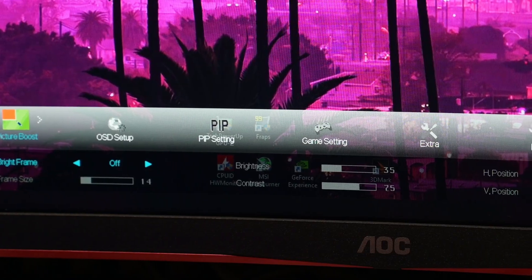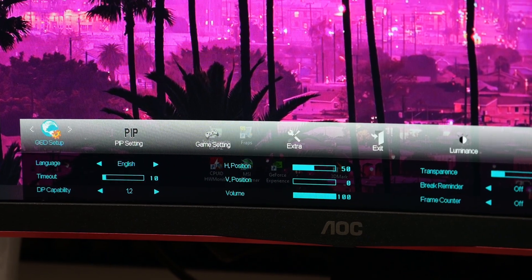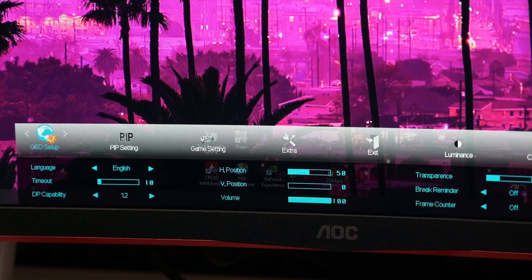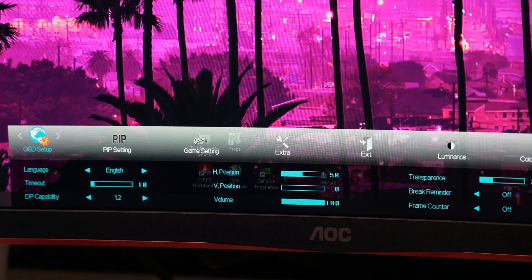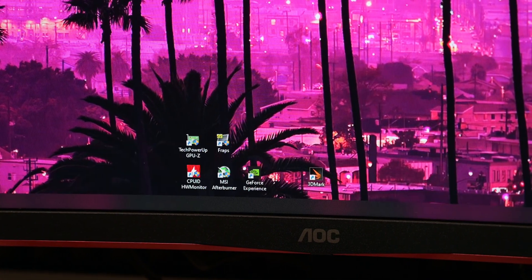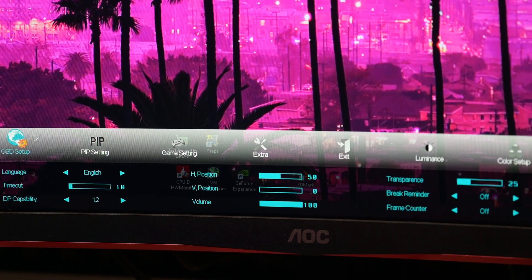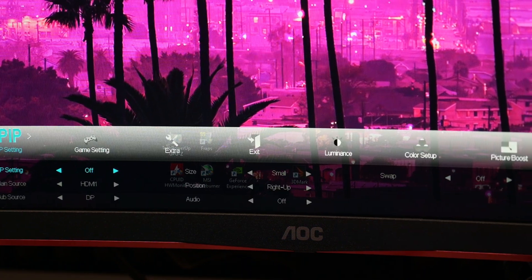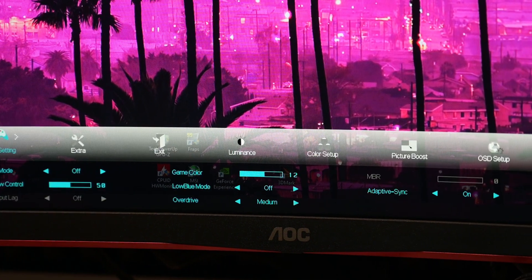Then we're going to the OSD Setup: timeout on 10, DP capability 1.2, H position 50, V position 0, volume 100, transparency 25, break reminder off, and frame counter off. There is actually nothing that you need to change here.